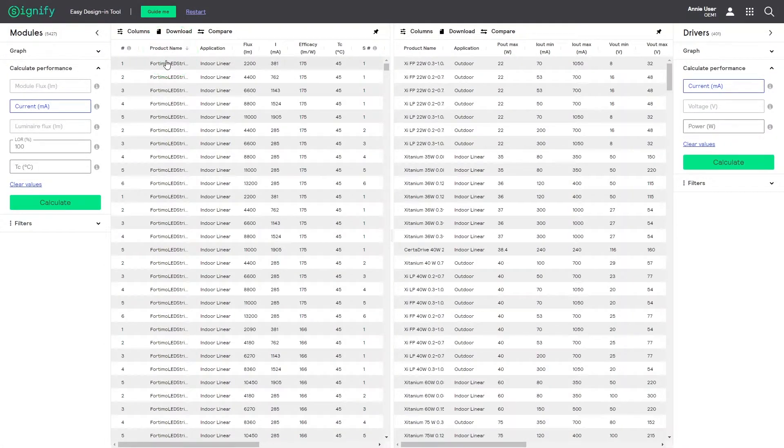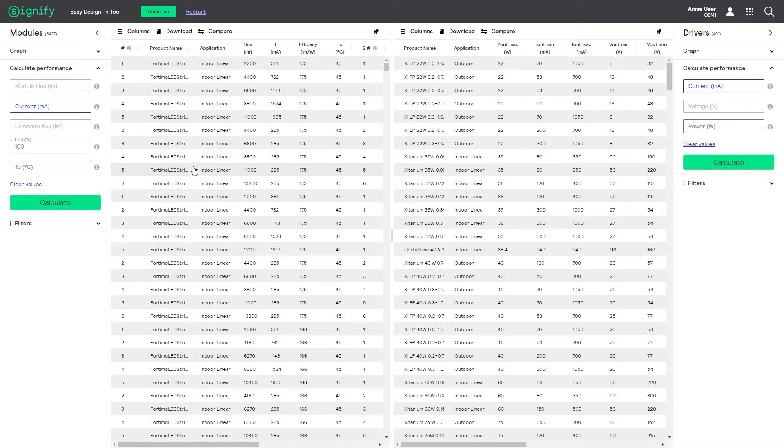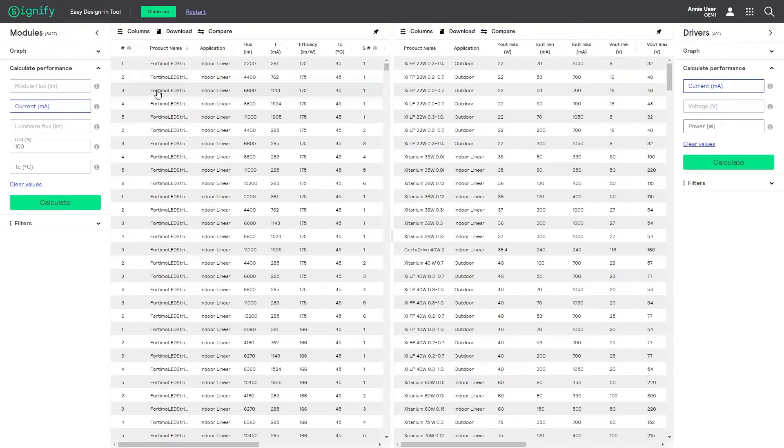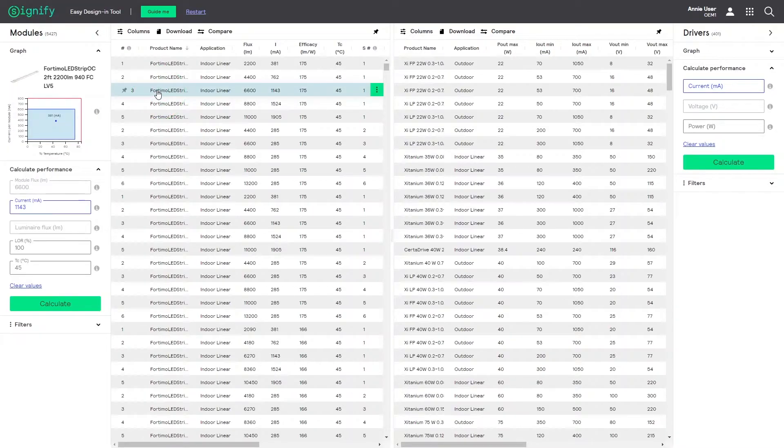On the left you see a list of the Philips LED modules, on the right the Philips LED drivers. For this example, I will pick a module at random. Notice the operating graph appearing.